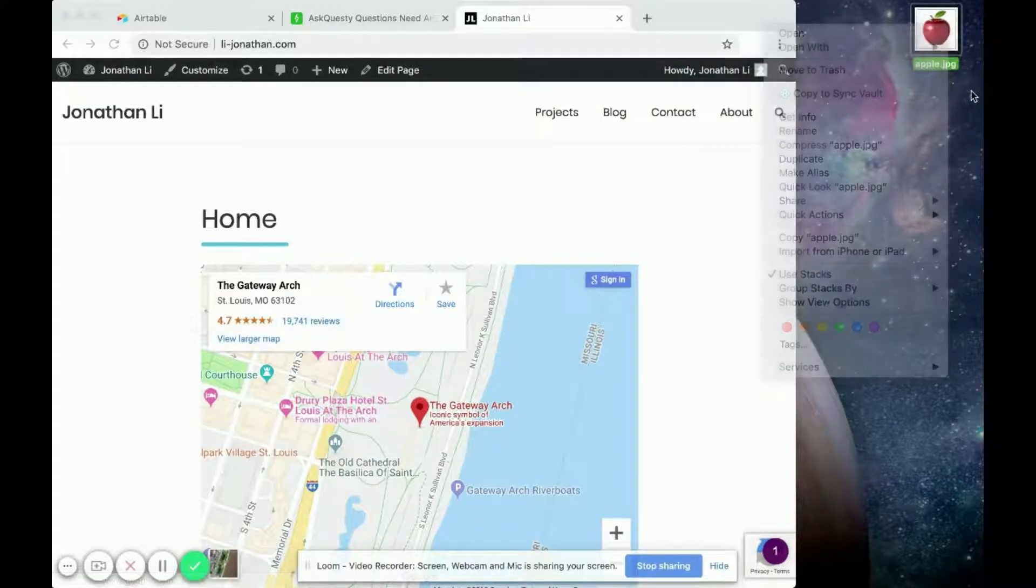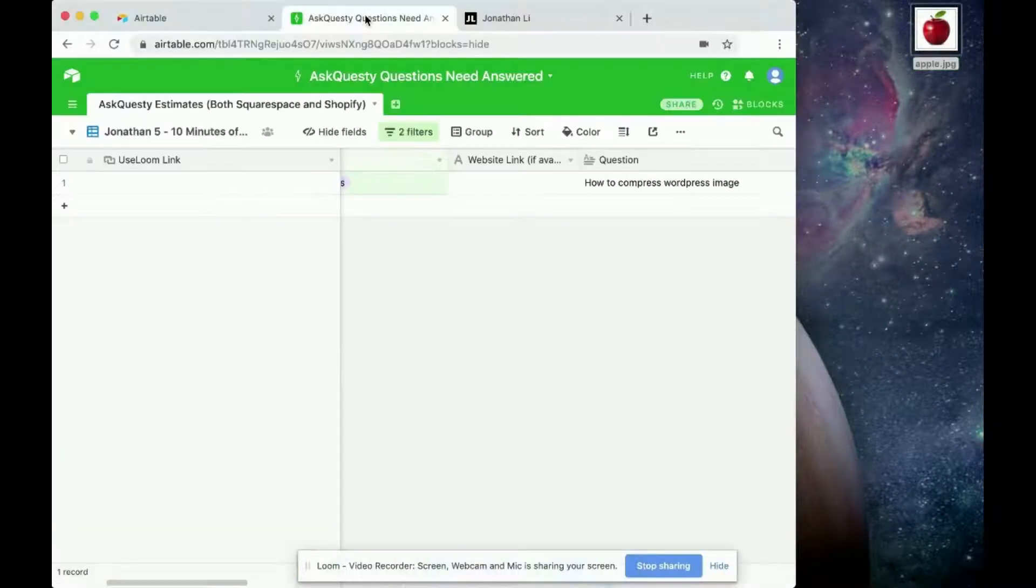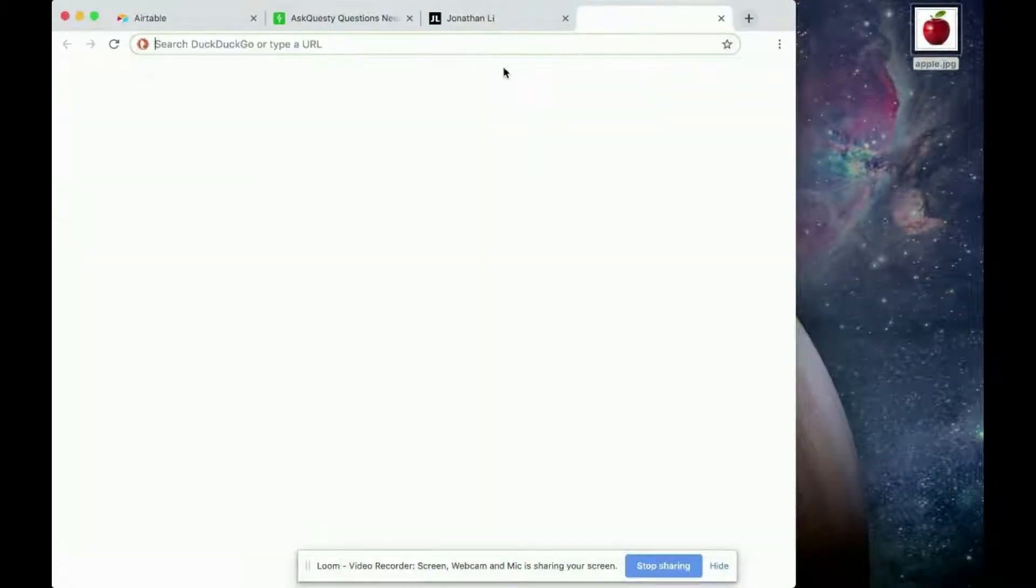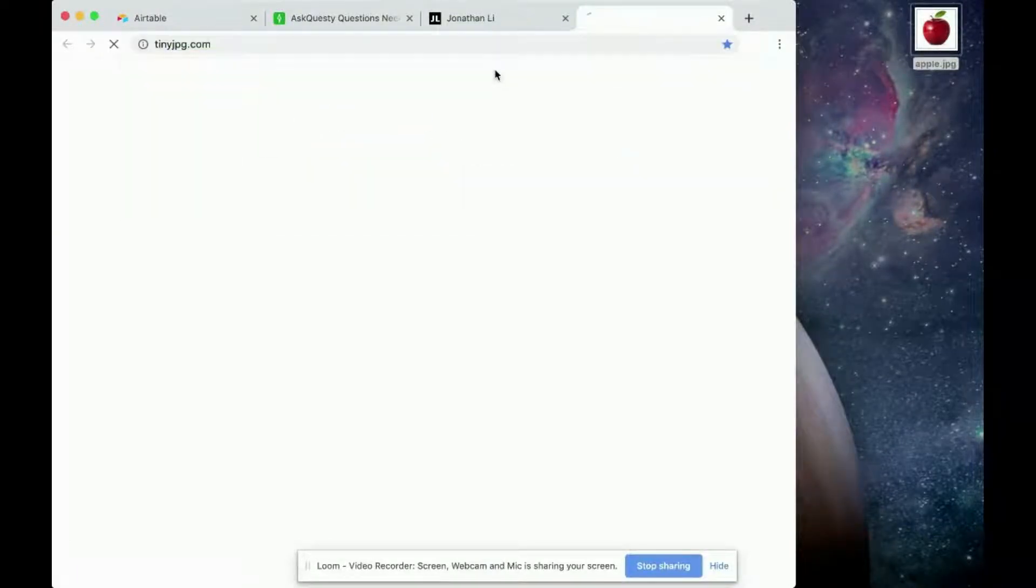Maybe your images are big and you want to compress them. So to compress them, you can go to some website such as tinyjpg.com.